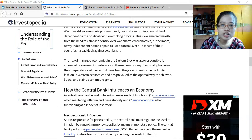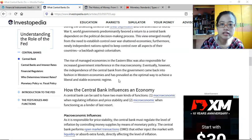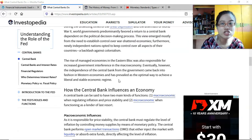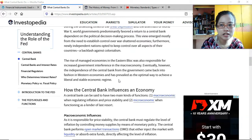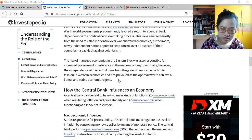The rise of managed economies in the eastern bloc was responsible for increased government interference in the macroeconomy. Eventually, the independence of the central bank from the government came back into fashion in western economies and has prevailed as the optimal way to achieve a liberal and stable economic regime — because although the government runs the country including the financial system, decisions should not be influenced by any political party.